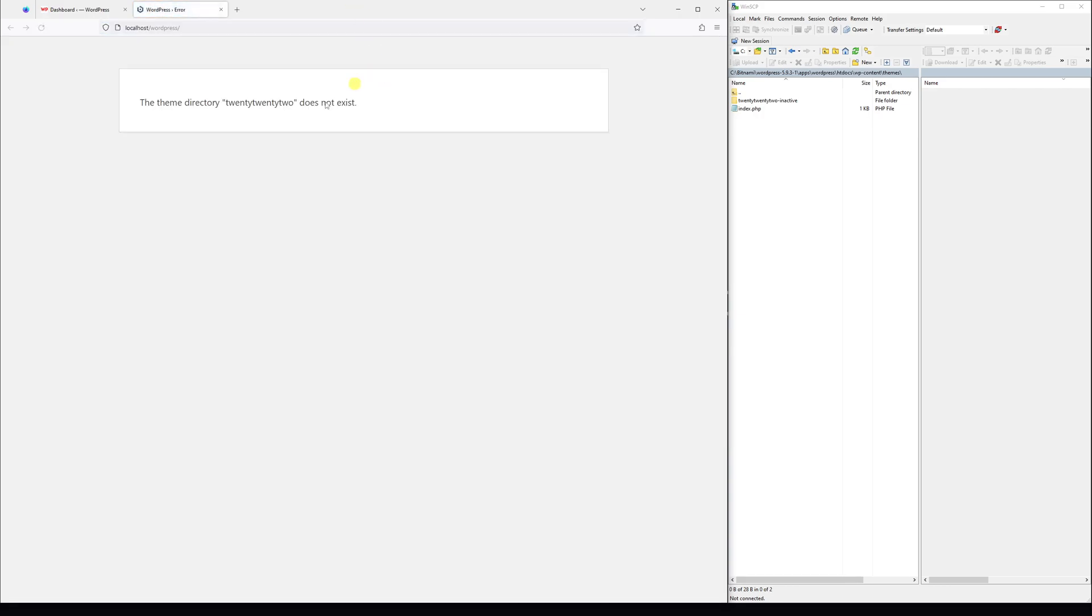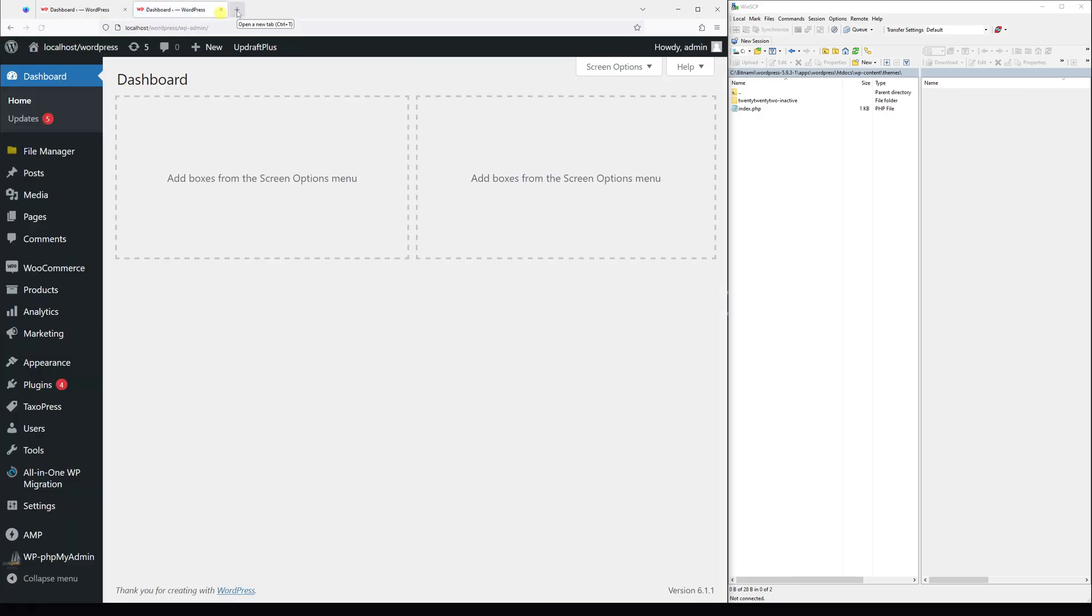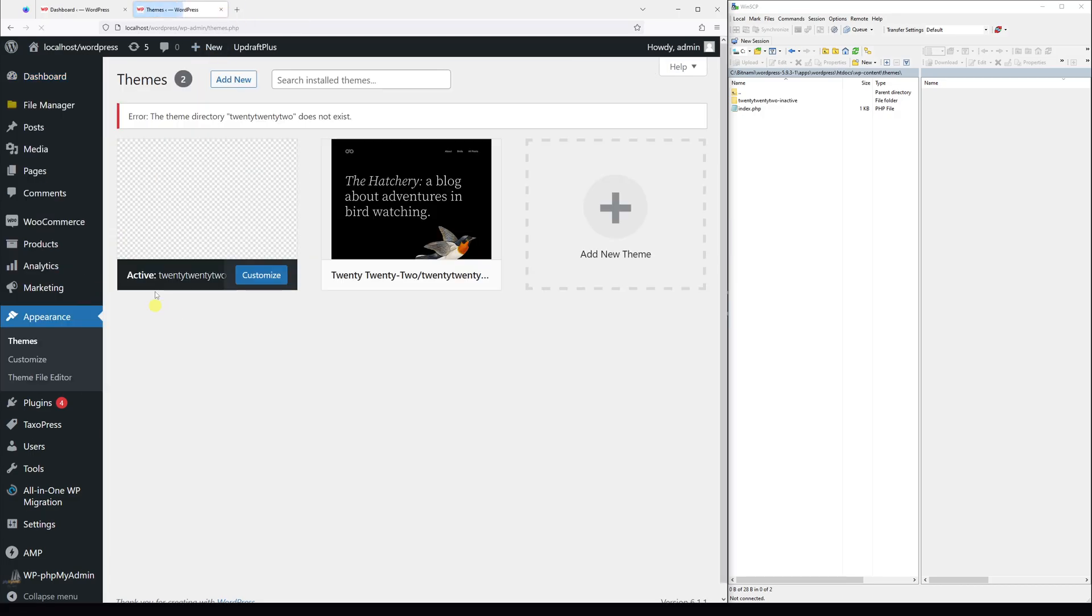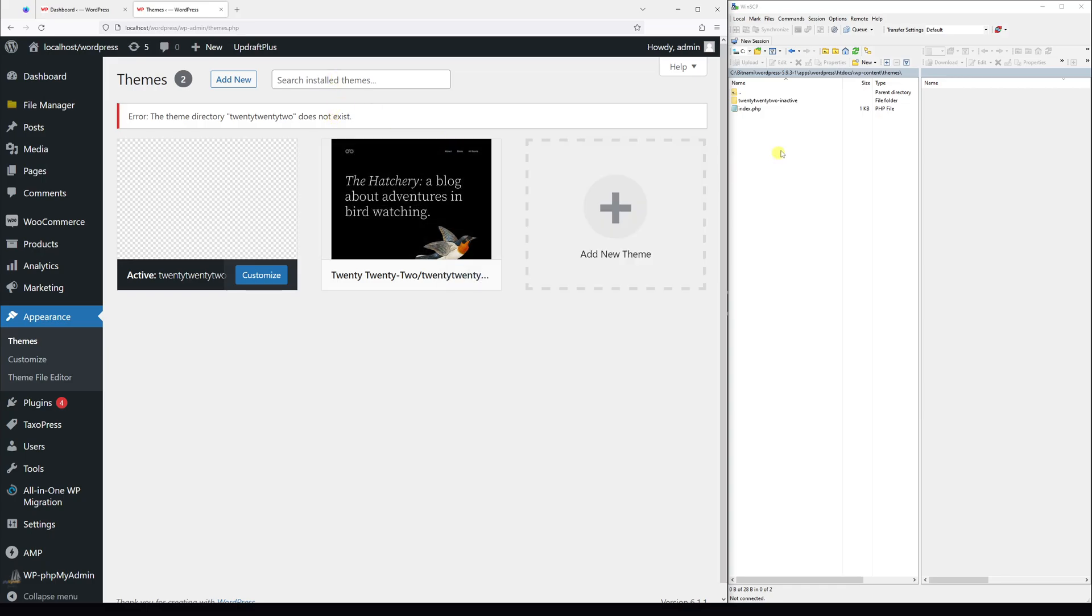Now if I refresh the home page of my site, you'll see an error: 'The theme directory 2022 does not exist.' But I should still be able to log into the admin panel of my WordPress site. If I go to Appearance and click on Themes, you should also see the error message here. So right now, the theme is inactive.